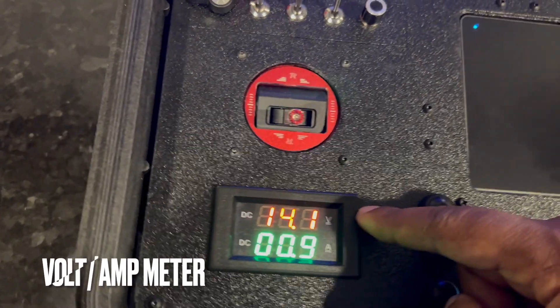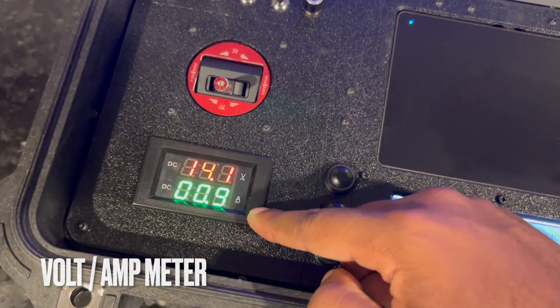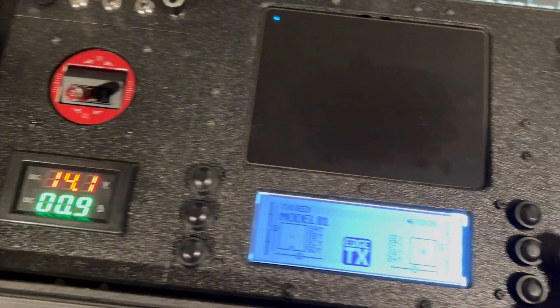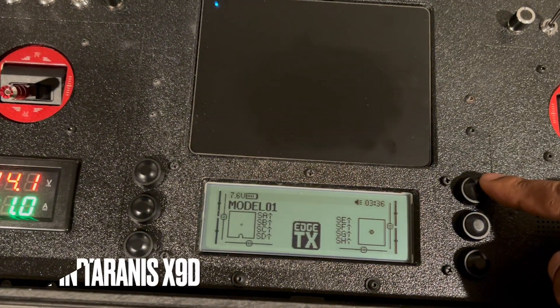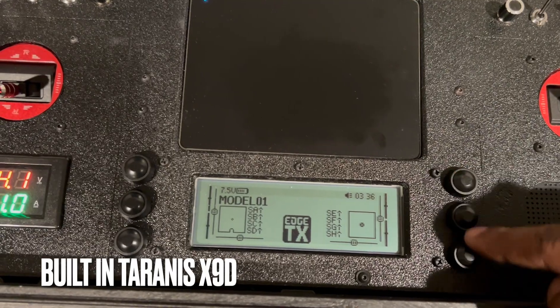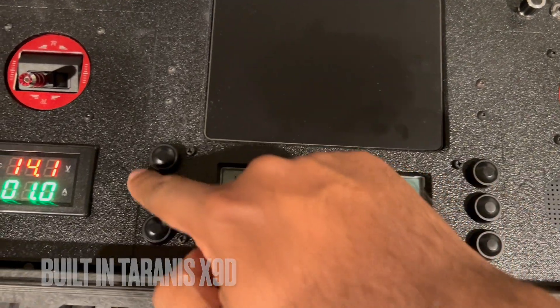Here we have the voltage and amperage that the system is currently consuming, the screen for the internal transmitter, as well as buttons to control the screen.